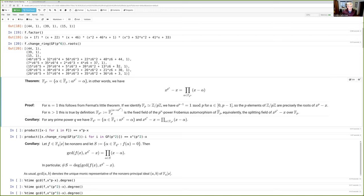Our strategy for finding these roots is going to exploit a very basic fact about finite fields — in fact, it's baked into the definition — which is that they are splitting fields of polynomials of the form x^q minus x. This is true even when q is a prime p. The fact that F_p is the splitting field of x^p minus x is just Fermat's little theorem. And for extensions of F_p, this is actually how we defined those extensions. In the notes, you'll see a proof that this agrees with other definitions you may have heard of.